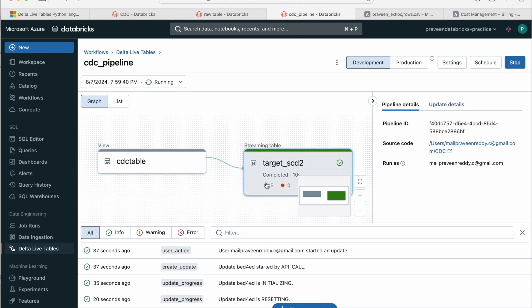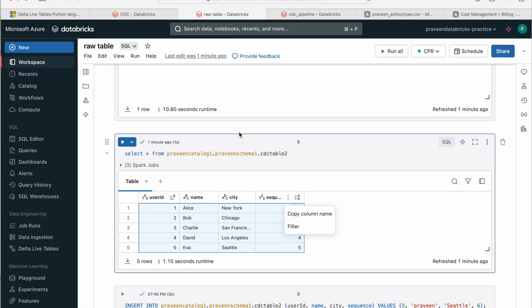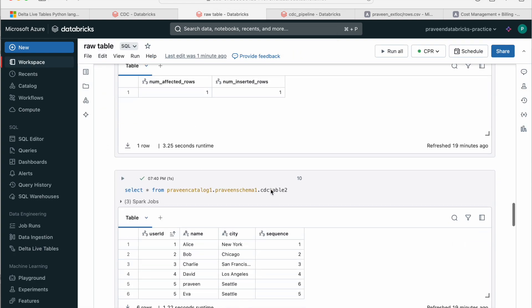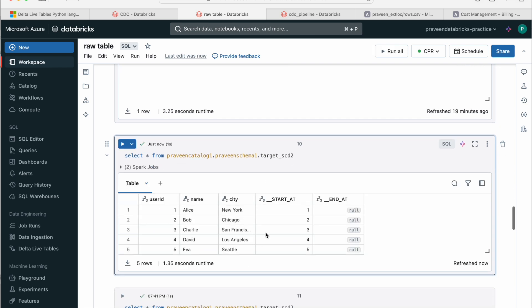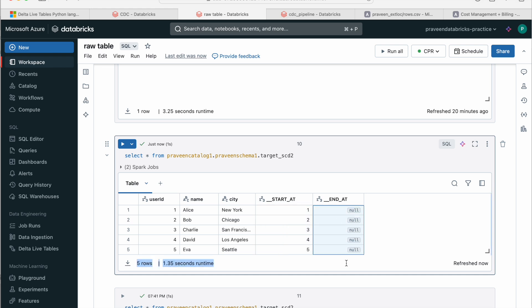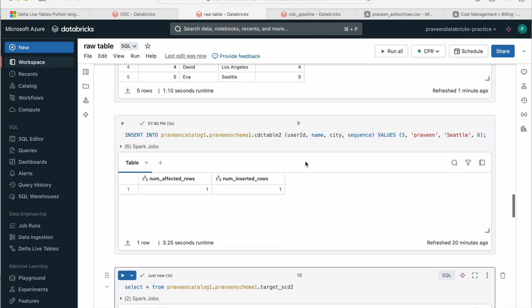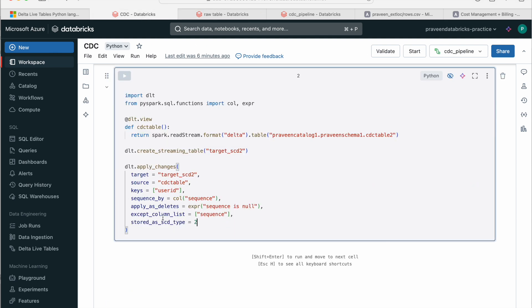So guys, if you see, we have the five rows in the source. So the five rows have been written. So let's just go and query the table first. If you see the sequence number is coming under start_at and end_at is null completely here. That means all these rows are active rows. So the sequence number values are coming as start_at because we have clearly mentioned the sequence_by should be taken from the sequence column.